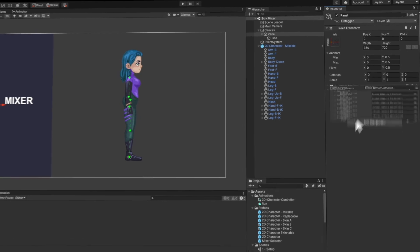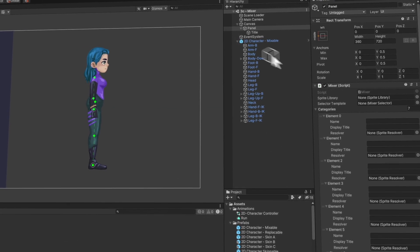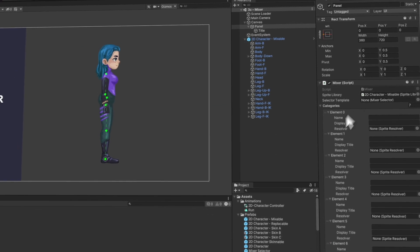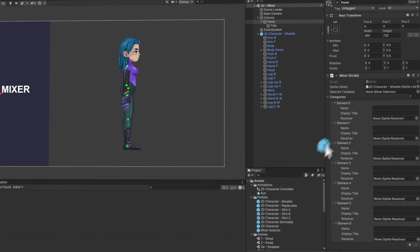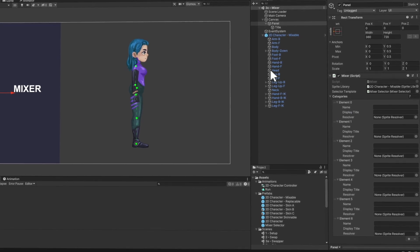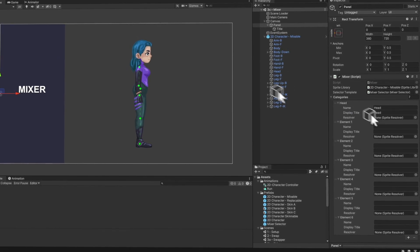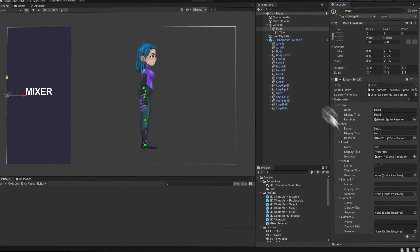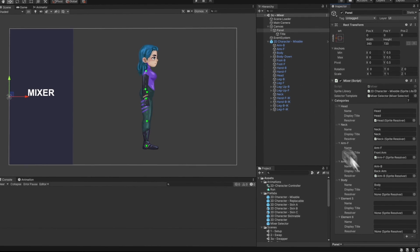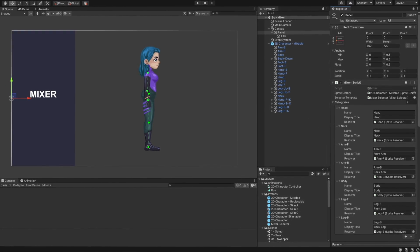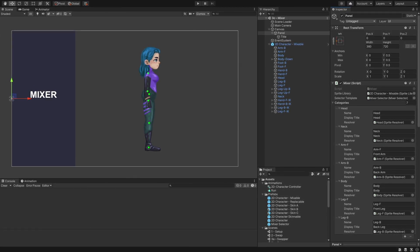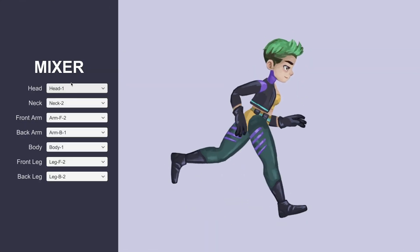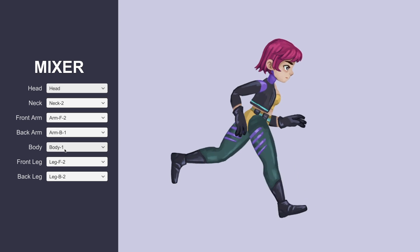To hook it all up, I created a UI panel and attached to it the mixer component. I assigned the character sprite library and the mixer selector prefab we have created. I also filled in all the mixer category data for this character, including the category names, display titles, and the sprite resolvers from the character's objects. We can now create any sprite combination for our character.